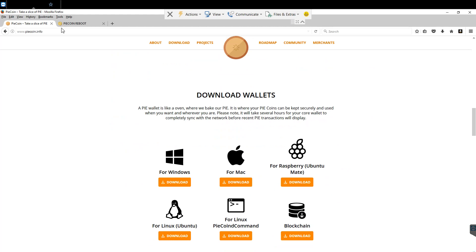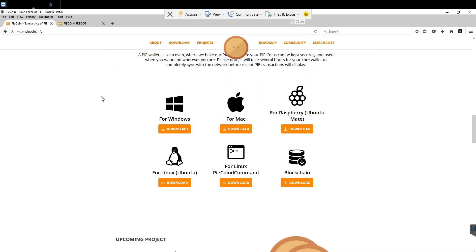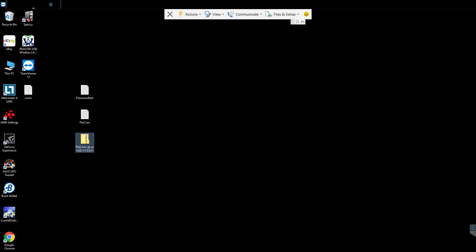So first thing I'm going to do, I'm going to go down to the Windows download as I'm on Windows 10 right now. I already downloaded that to my desktop to save time.